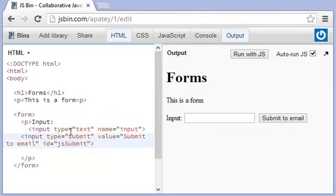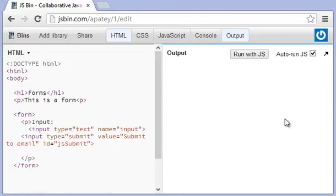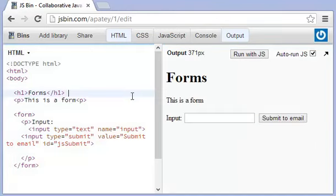Again, I like to put the ID in there just because you want to call that up in JavaScript. And so what you could do is, of course this doesn't do anything, but you can say this was so much fun, and you can submit it to email like that. And of course it doesn't do anything because obviously we haven't told it to do anything.